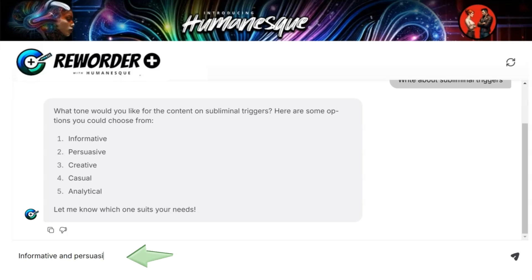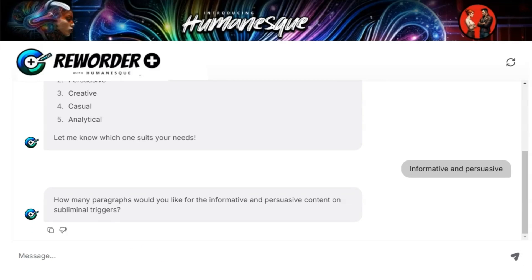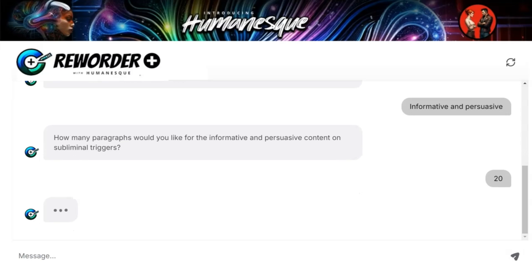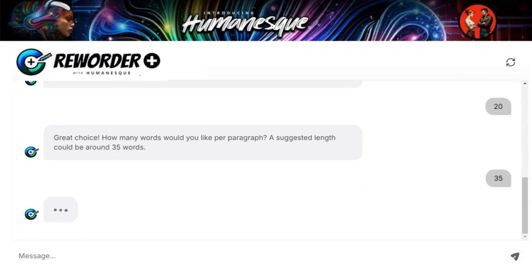Then it moves to the next step and asks how many paragraphs I want. So I answer 20. Next up, it asks how many words I want per paragraph. So I go with the default suggested — 35.